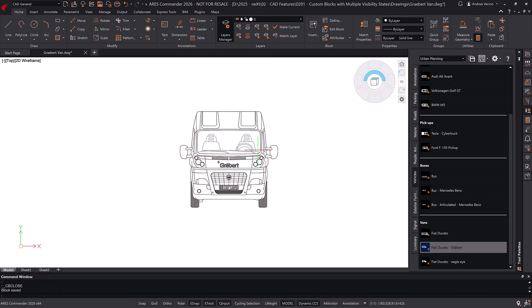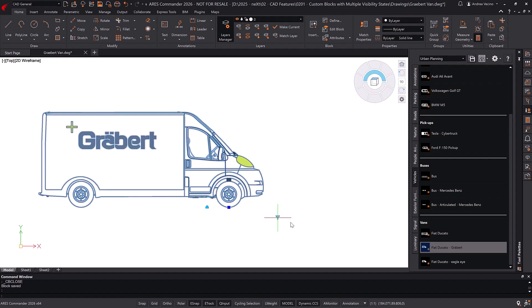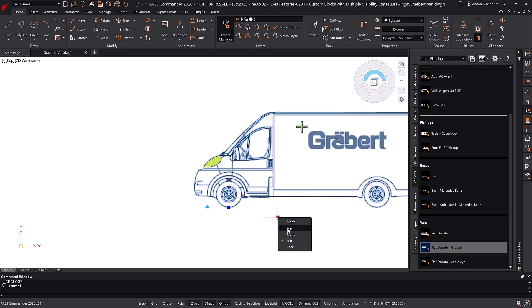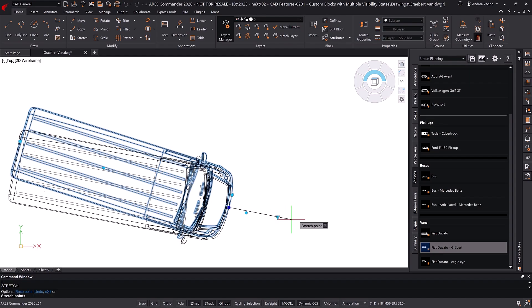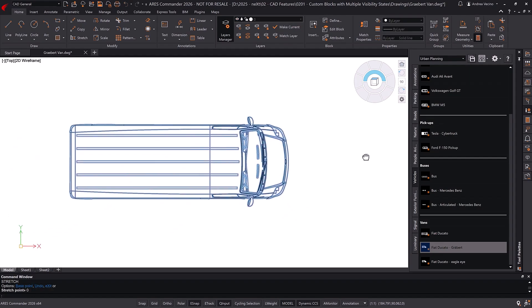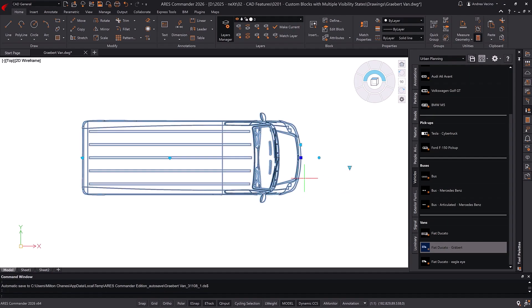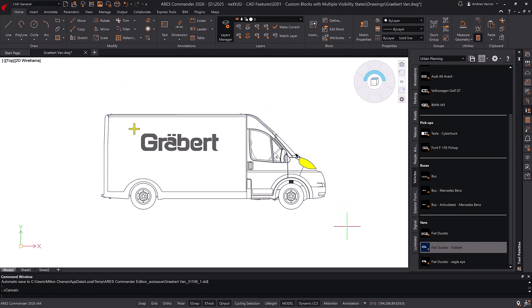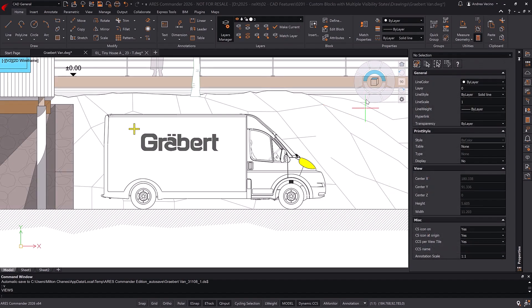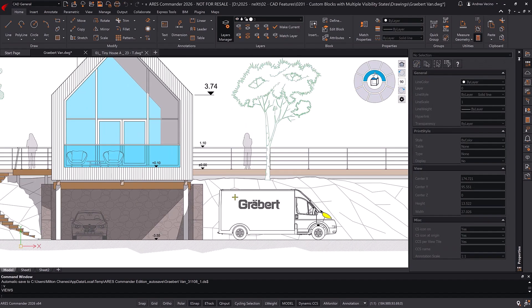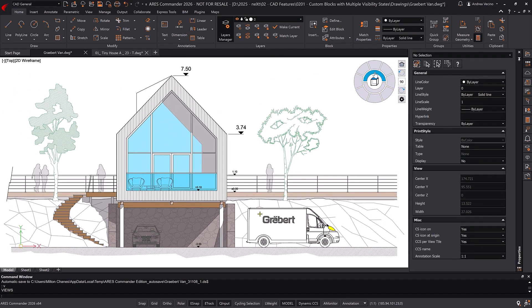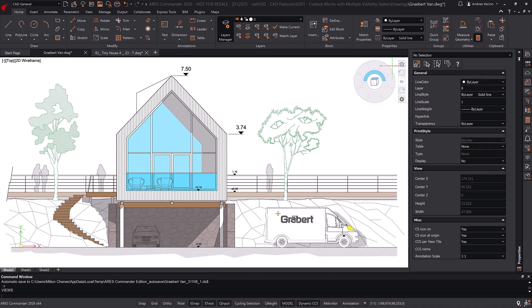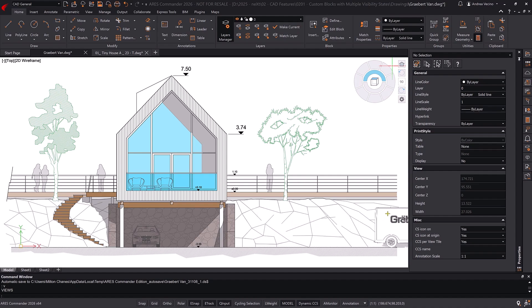To summarize, Ares Commander and Ares Kudo support both dynamic and custom blocks, while AutoCAD only supports dynamic blocks. If your company has a mix of AutoCAD and Ares users, use dynamic blocks created in AutoCAD. If you only use Ares Commander and Ares Kudo for your projects, you can fully replace dynamic blocks with custom blocks created and modified directly in Ares Commander — no need for AutoCAD.